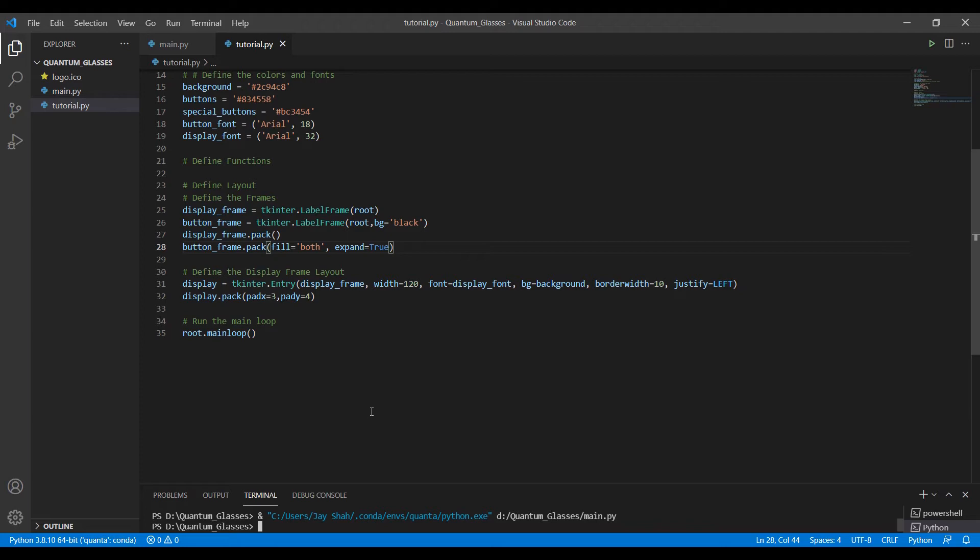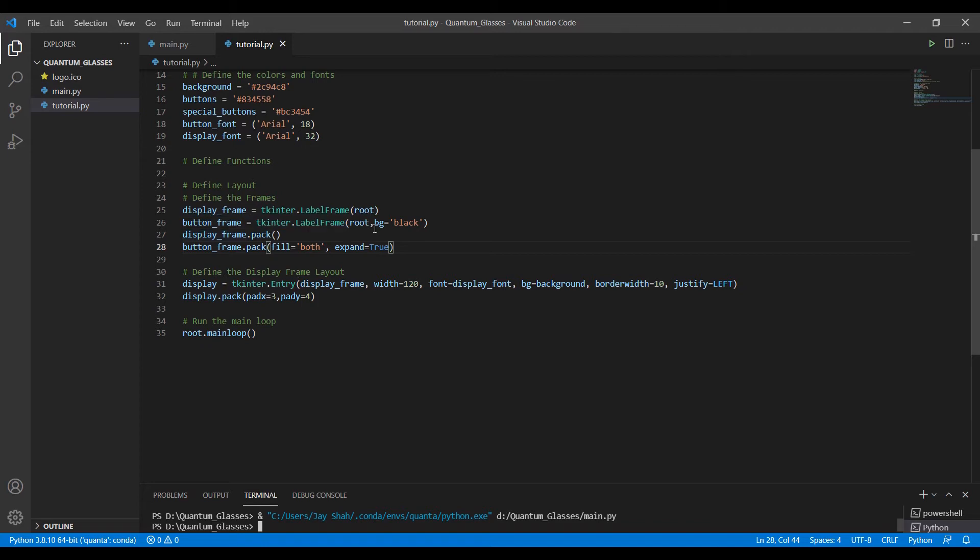For frames we can just use .pack, we don't need anything else. But while working within a frame, the one thing you should remember is that if you use one method in one frame, you cannot use another. If you're using .grid, remember to use the same method in the entire frame. If you don't do that, you will get errors. Just stick to one method in one particular frame.